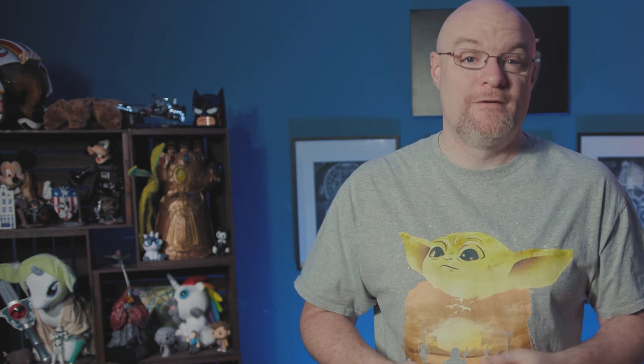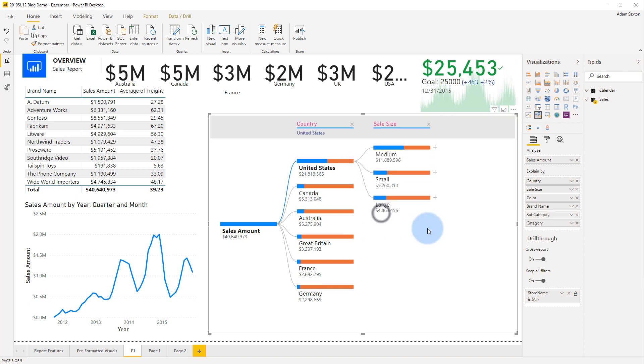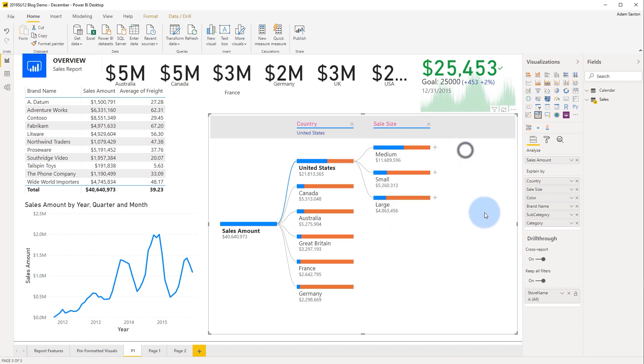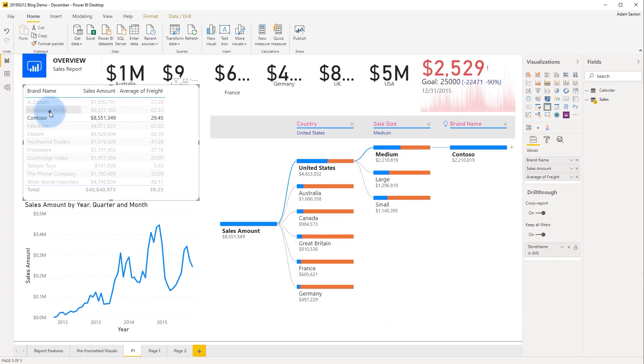Coming in at number two is the decomposition tree. This was an item that had a huge fanfare. If you remember the old Performance Point in the SharePoint days, it had this type of feature, and this was highly looked after inside of Power BI. It is there now and it is a beautiful thing. If you're not familiar with the decomp tree, what it allows you to do is analyze measures based on dimensions and just explore and traverse it. You can also apply certain statistical AI-type algorithms to it so you can really identify what is the most important thing you need to be looking at.